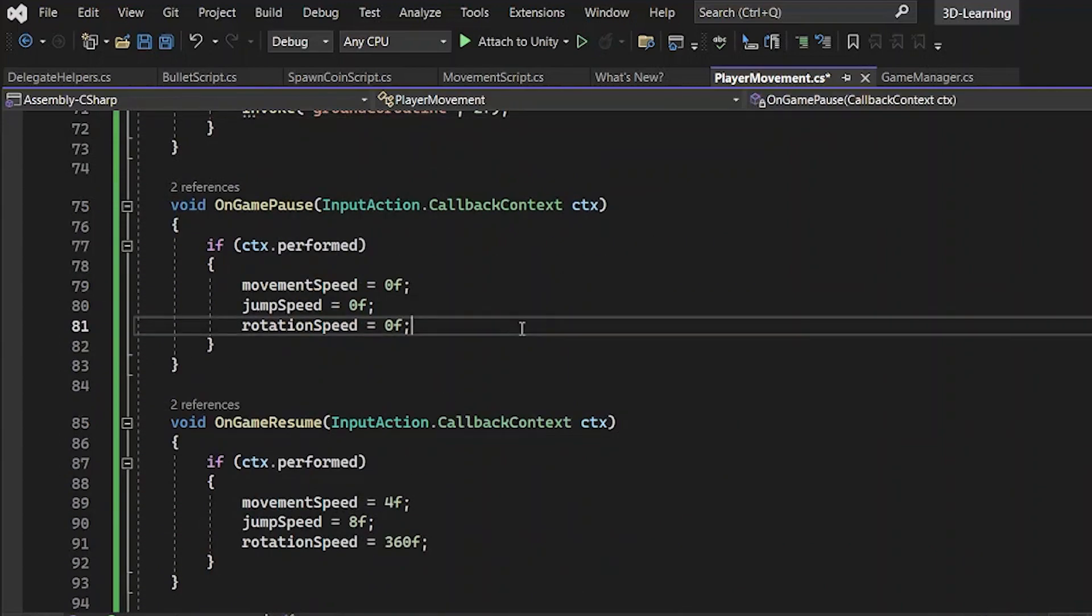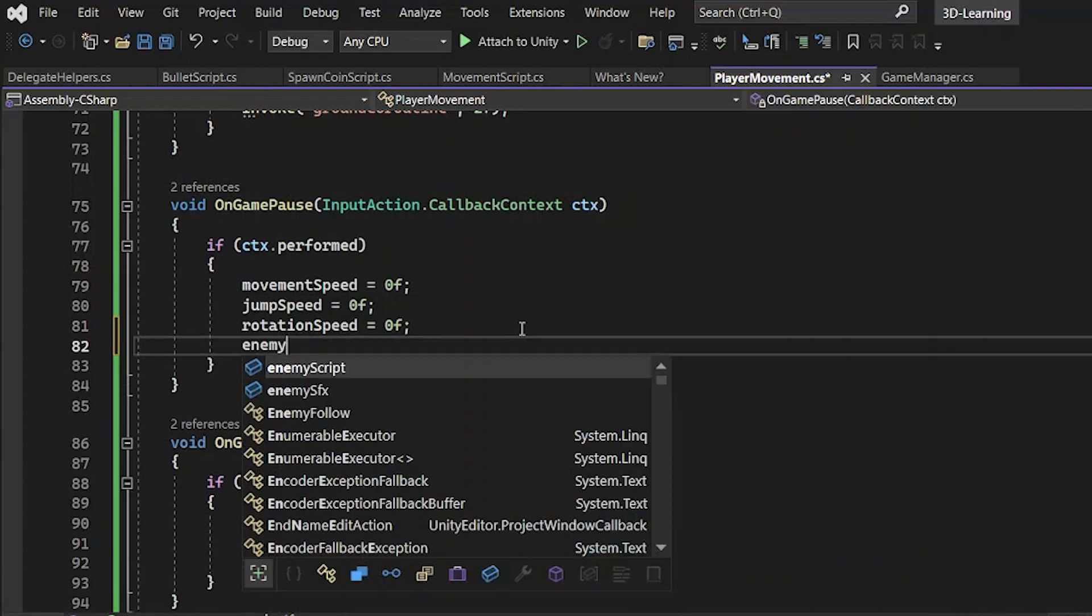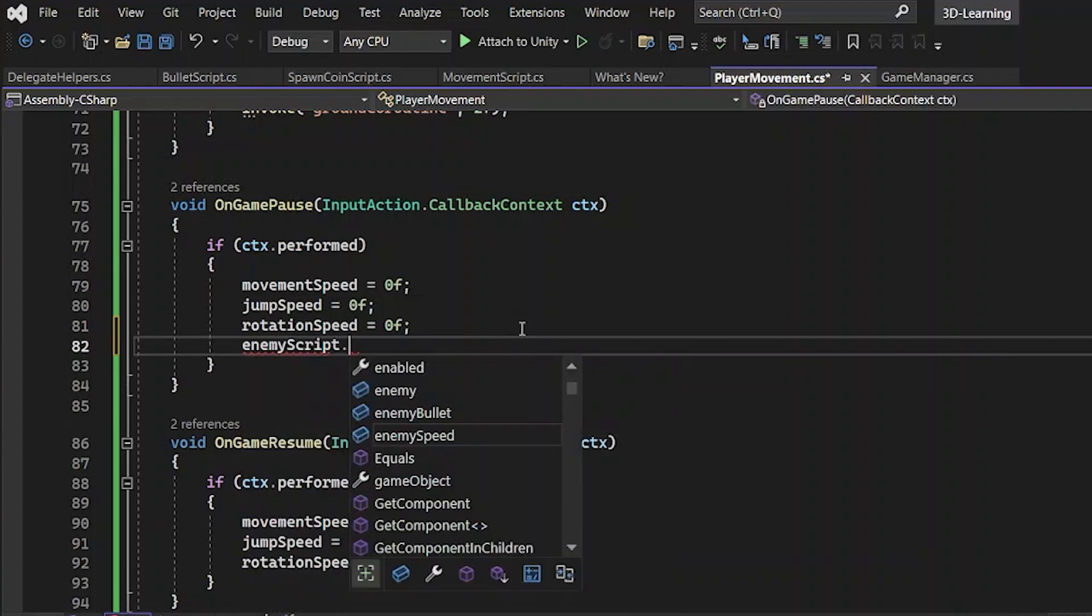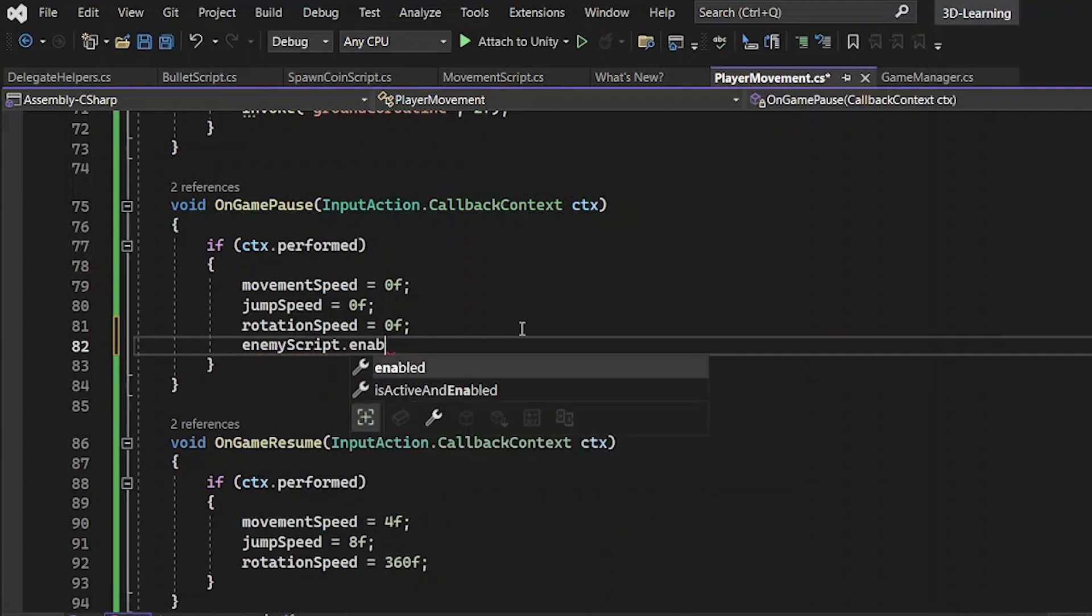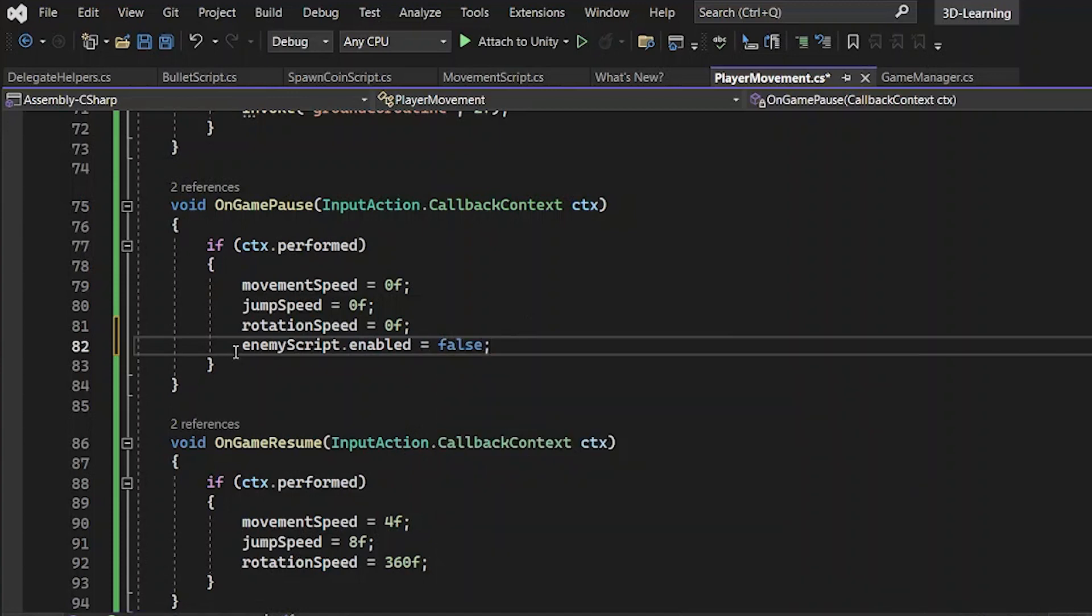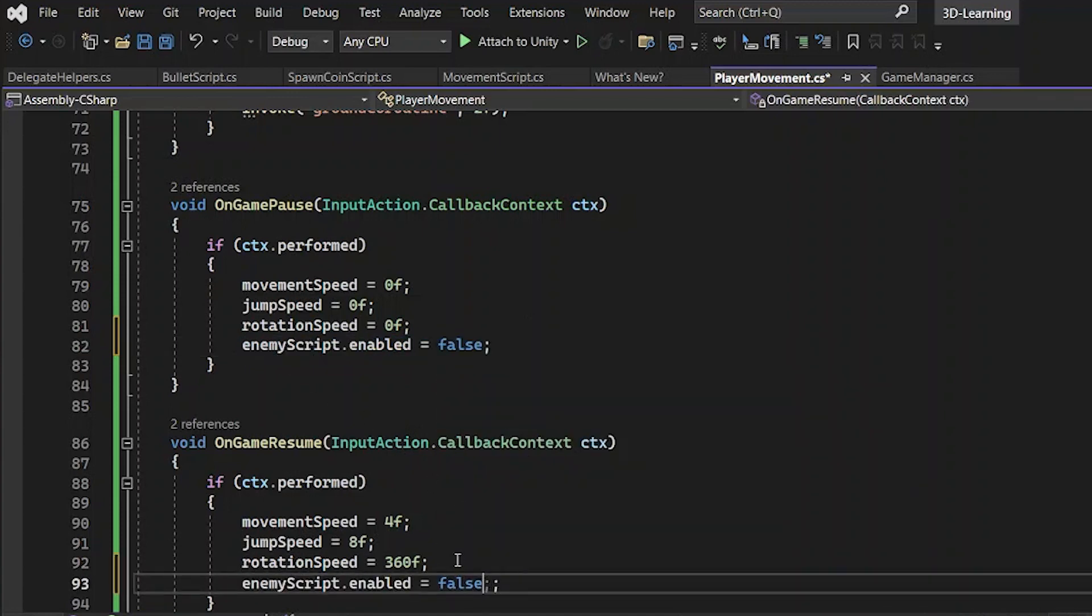In the OnGamePause, you should say enemy script enabled false. This disables the enemy script. However, the enemy script re-enables when you resume the game.